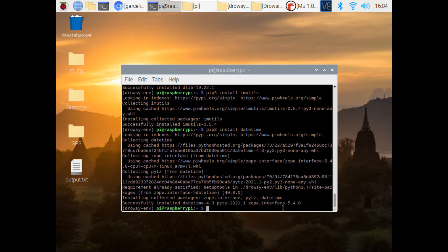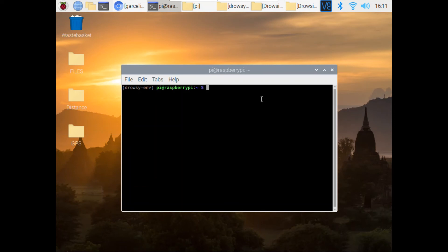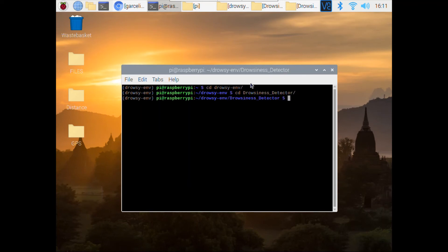We have successfully downloaded the necessary libraries. Now we just need to run the program. We know we saved the drowsiness file in the drowsy environment, so we have to access that environment first and then navigate to where we saved the file. Then we run: python3 new_main.py and press Enter.